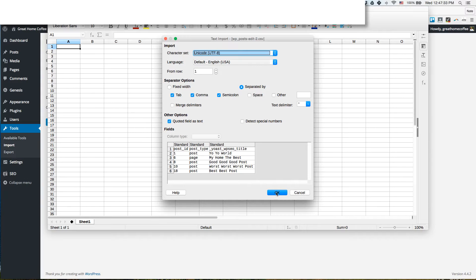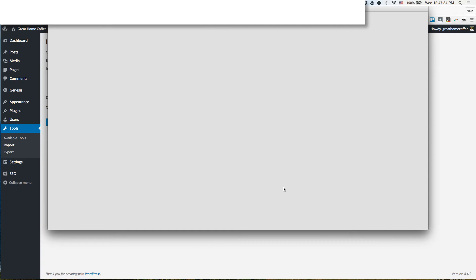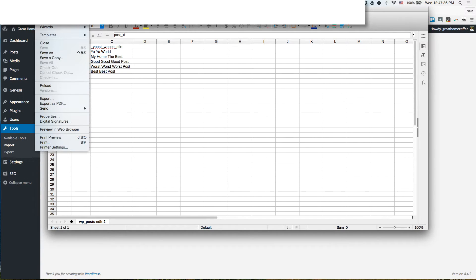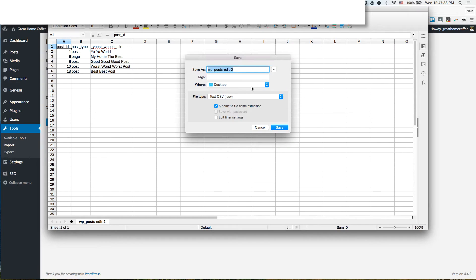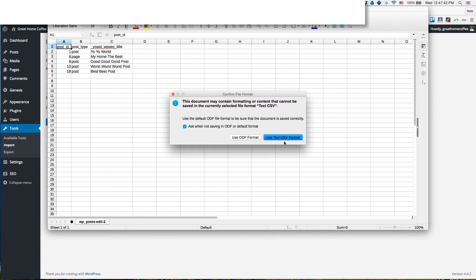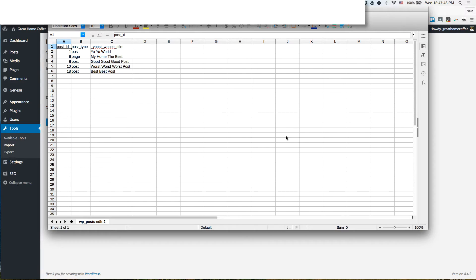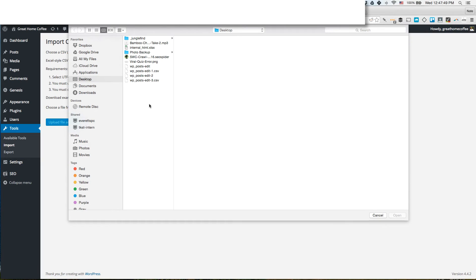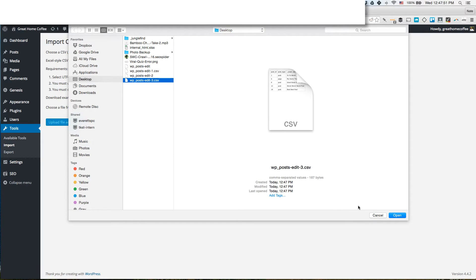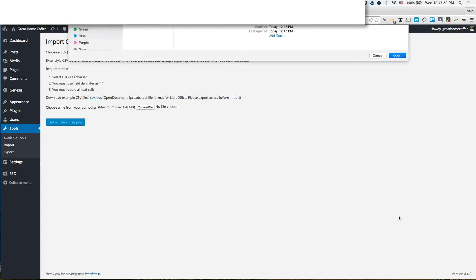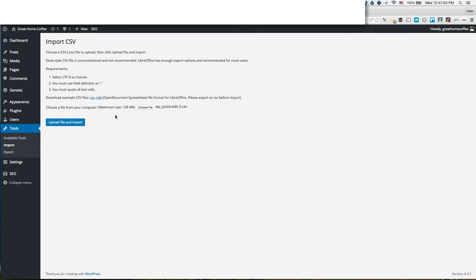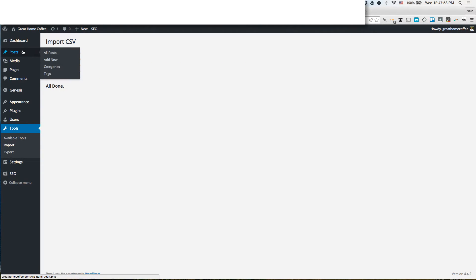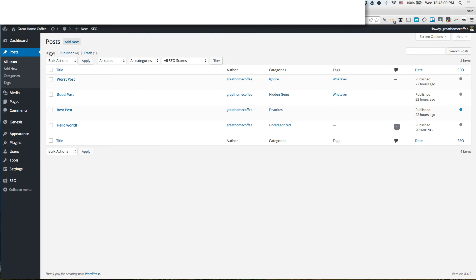Then you just have to resave this as whatever file you want as a text CSV. Now we can go to our website, choose the file that you want to upload, upload file and import, processing done, all done.